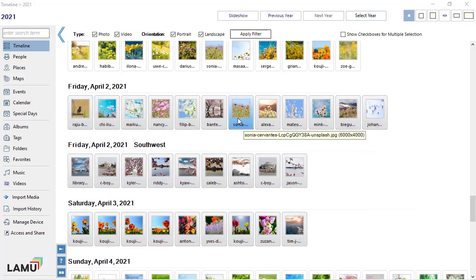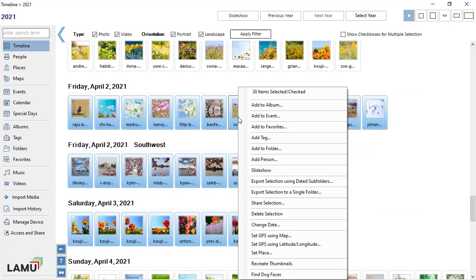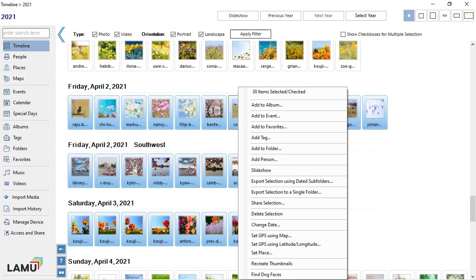When you have selected the photos, you can right-click on the selection to access the context menu and then perform actions on them. The menu items in the context menu will vary depending on the view you are on.